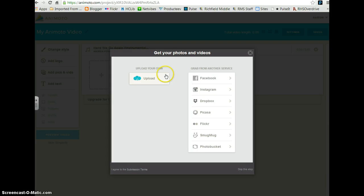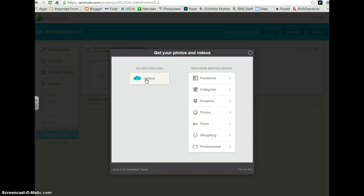It will ask you to get your photos or videos and you want to click on Upload your own. This is where you'll be uploading your PowerPoints that you've created.